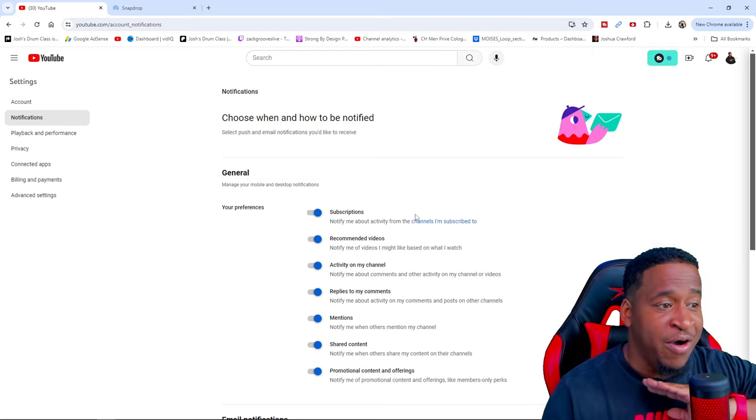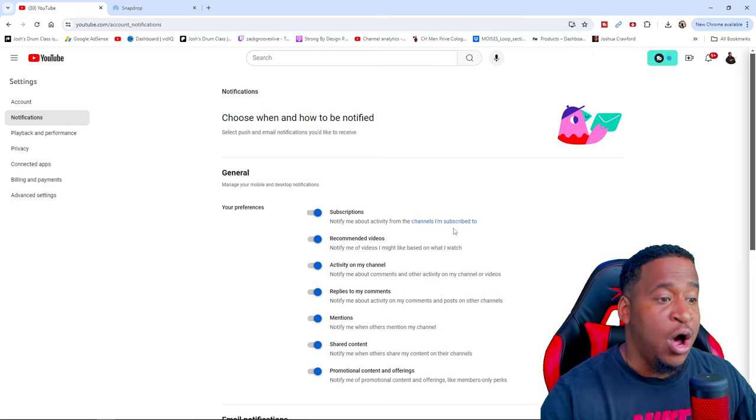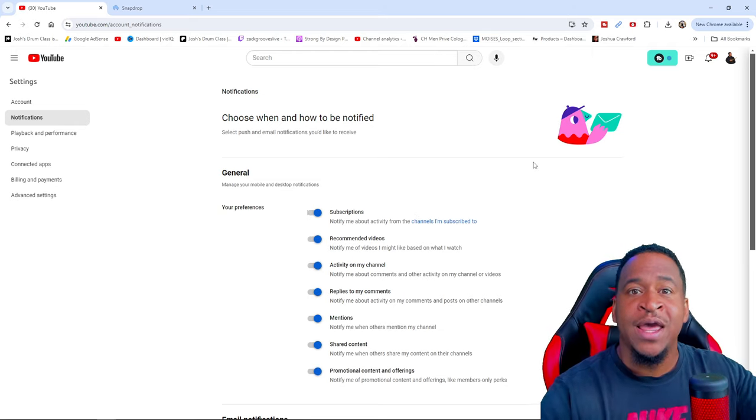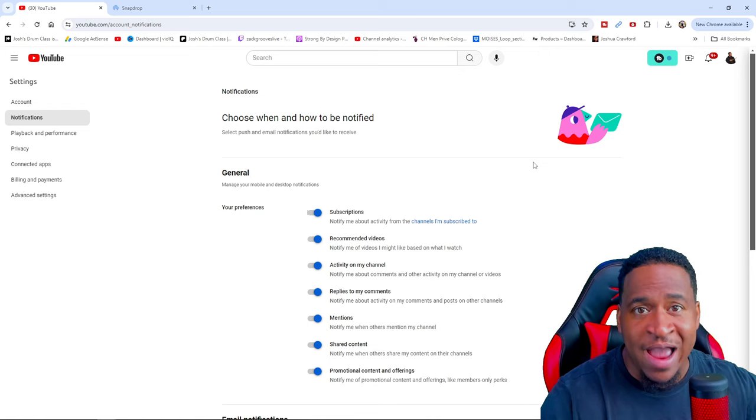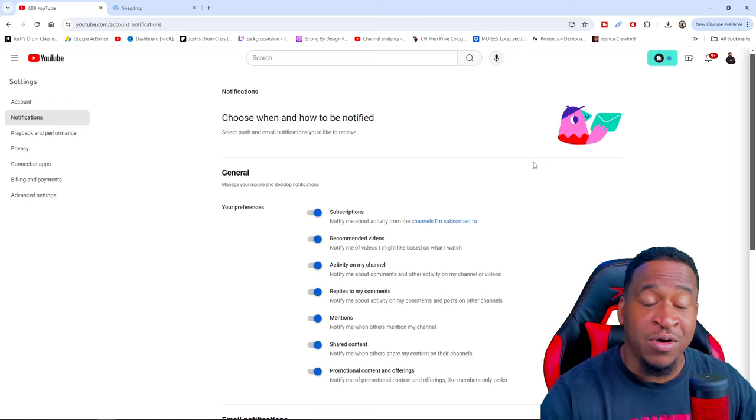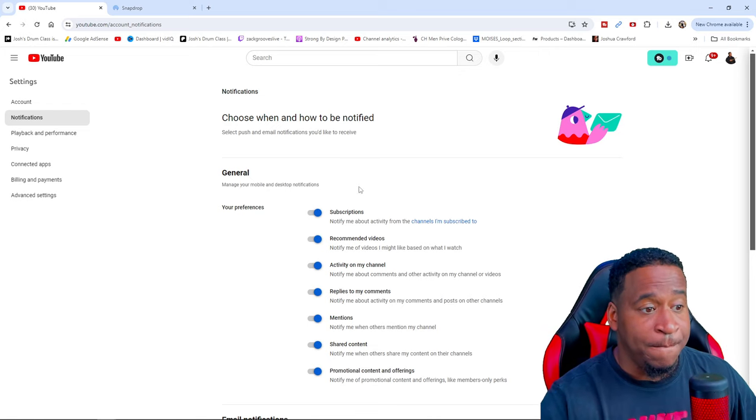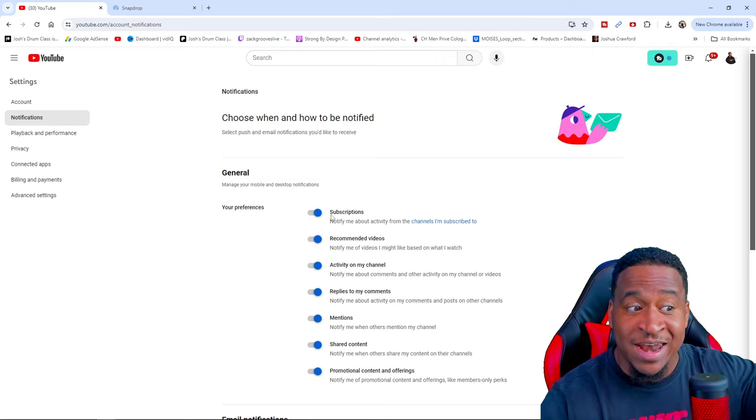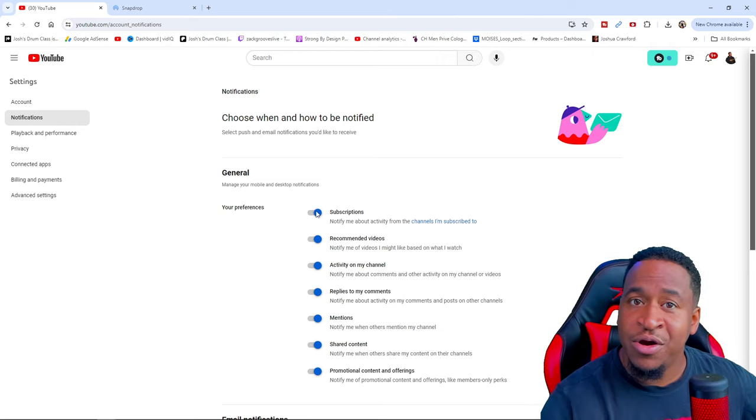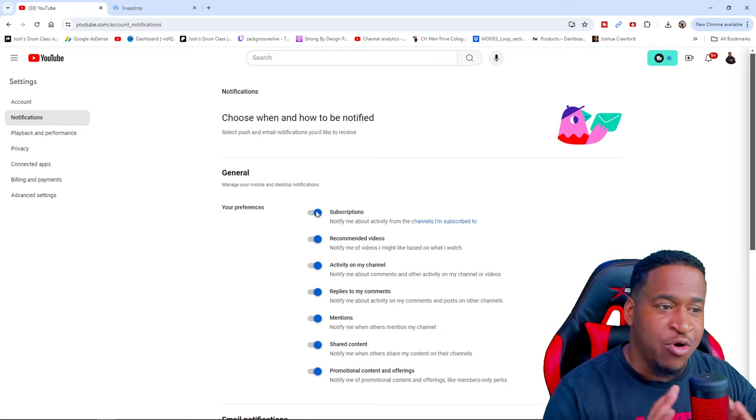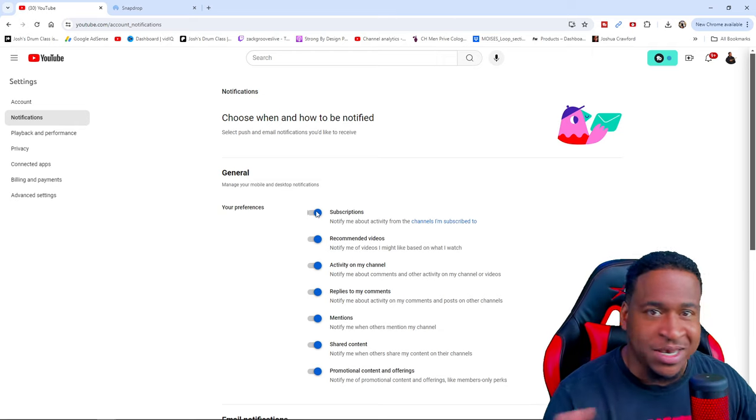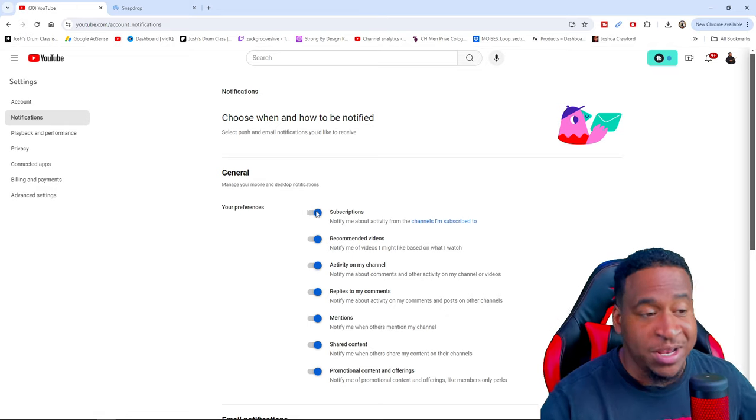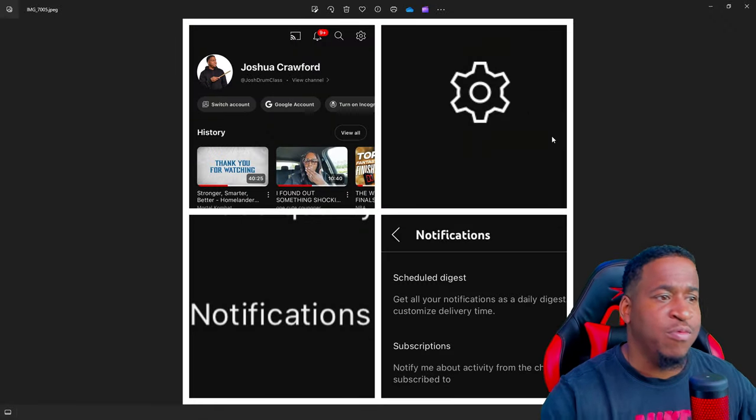Also make sure that you're subscribed and that you click the bell for notifications. But if you do all of that and not this, you're still not going to get notifications. I don't know why YouTube set this up like this, it is crazy.